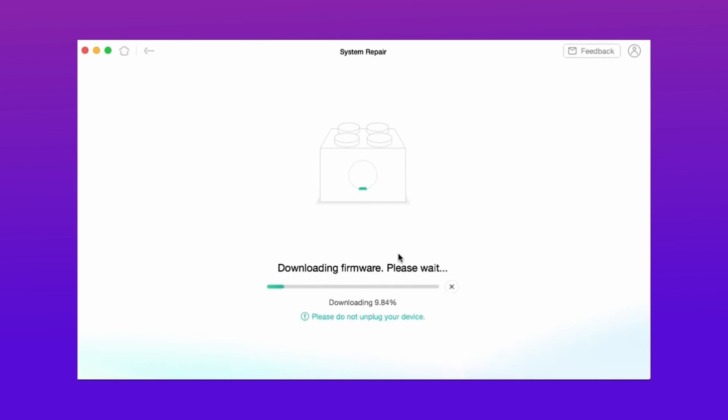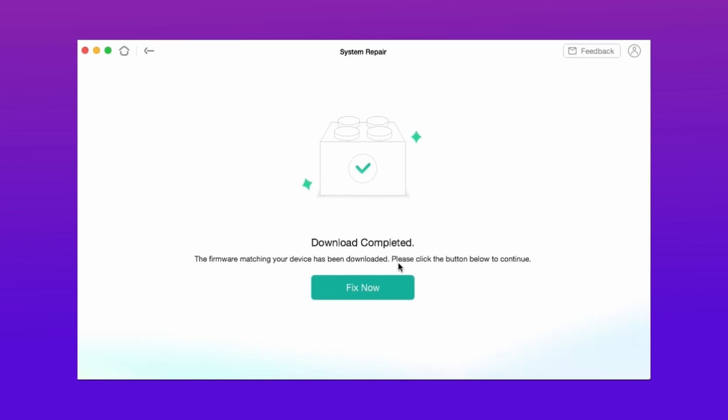It will take some time to download the files. After that, hit Fix Now and your system repair will start.